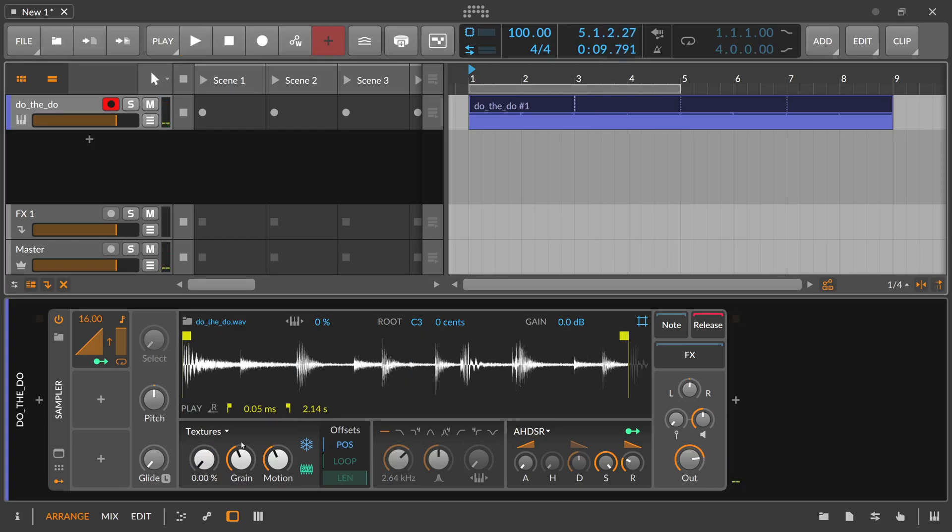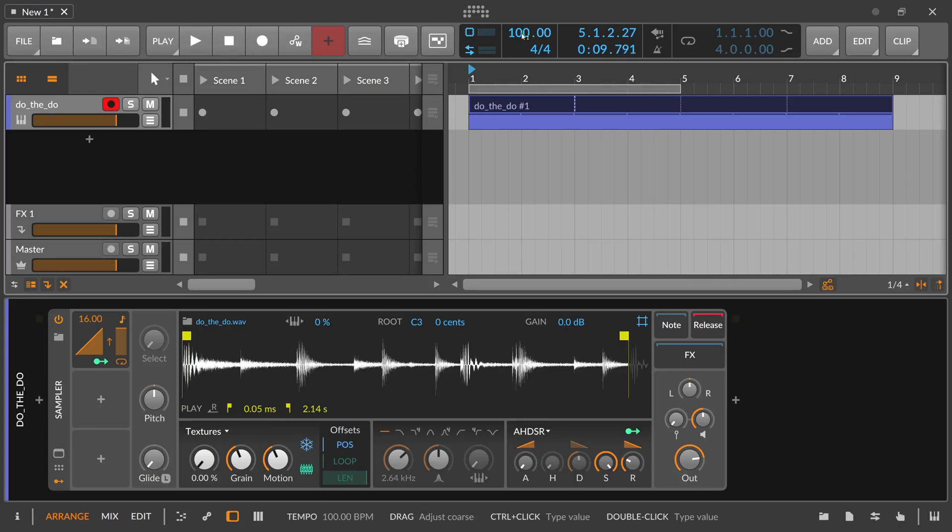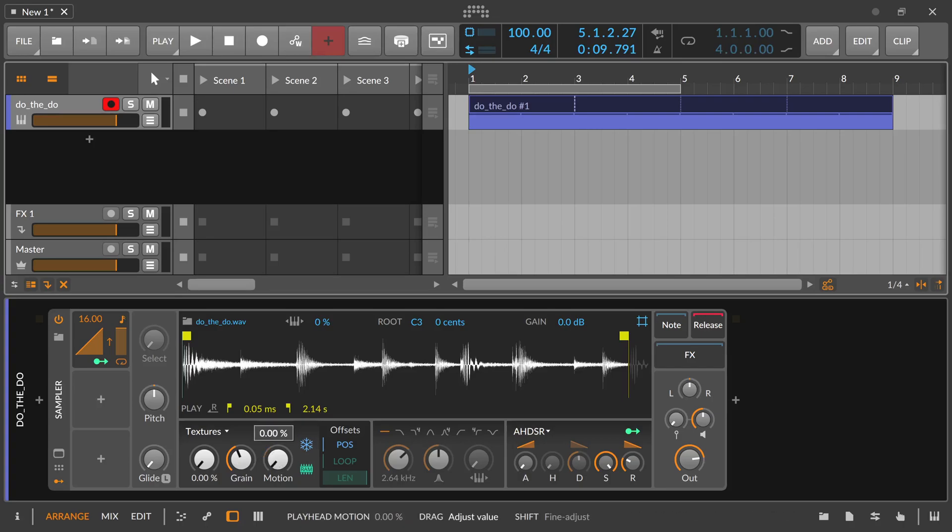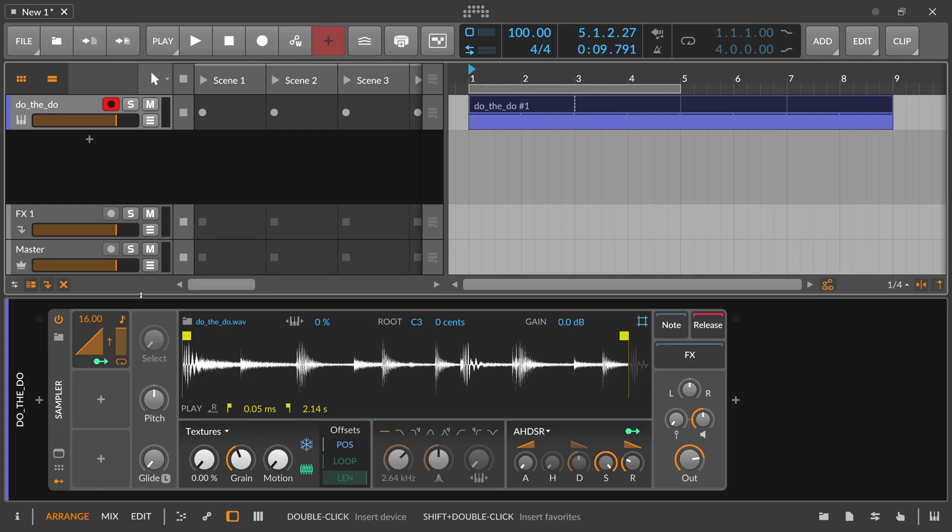So now you have the drum loop synchronized to your project tempo. When you change the project tempo, everything is perfectly in sync. You have stretched basically this drum loop here. You have influence on how the stretching sounds, how it changes the sound. And you can settle with whatever you like. And you have also this ramp modulator here, which you can influence.